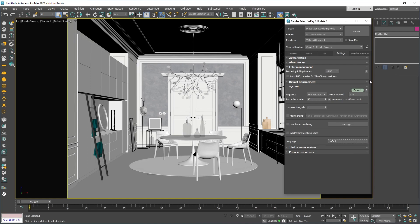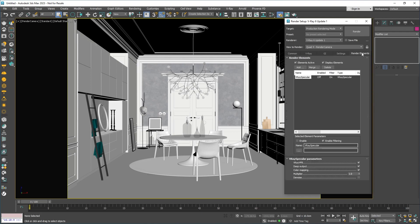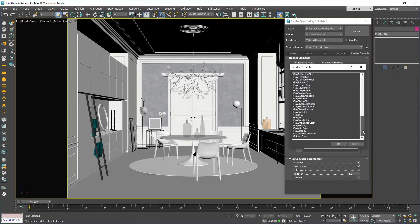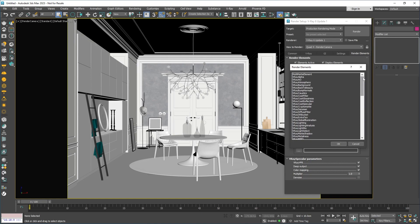Next up, let's go to the Render Elements tab, hit the Add button, and you'll see a list of all the V-Ray render elements. As we said before, these render elements provide extra details about your image, which you can use for post-production or to better understand what's going on in your image.